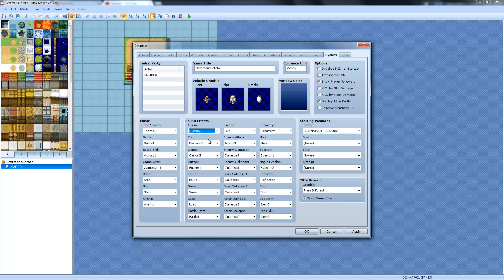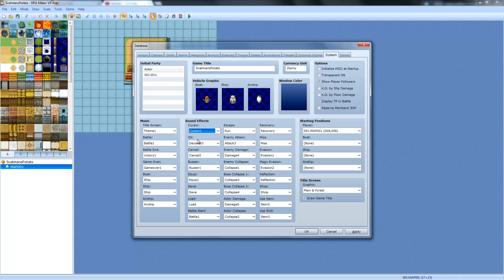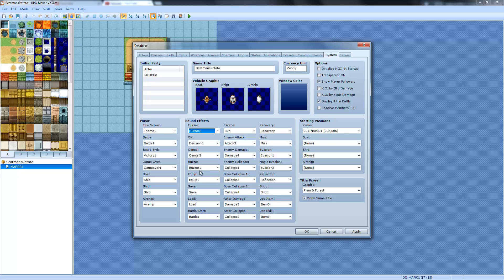And here's where you can change the sound effects. Again, that's also pretty self-explanatory, but the cursor sound is when you press up and down when you're selecting through a menu thing. The OK is when you press enter on an item selection or a choice. Cancel is when you go back. Buzzer is when you can't select an item and stuff like that, an item that's unselectable.